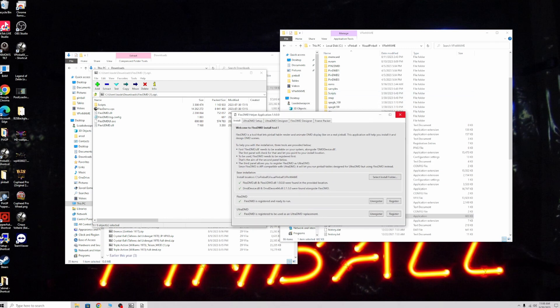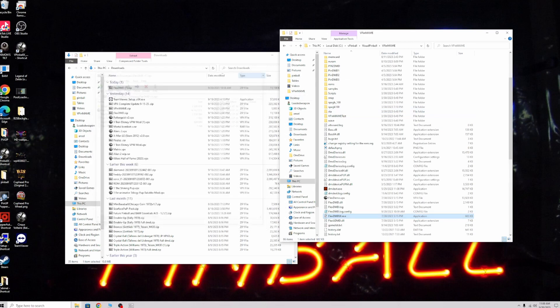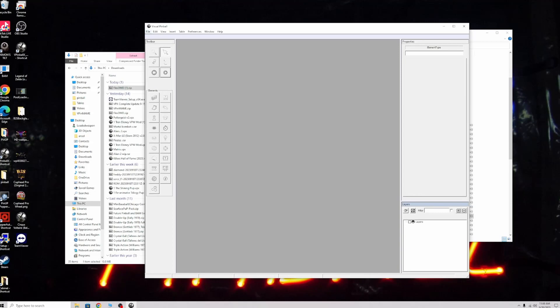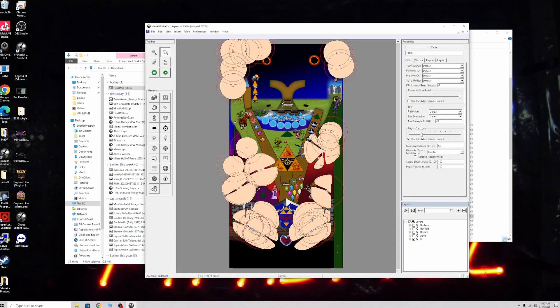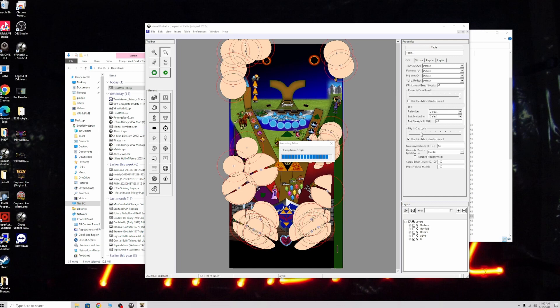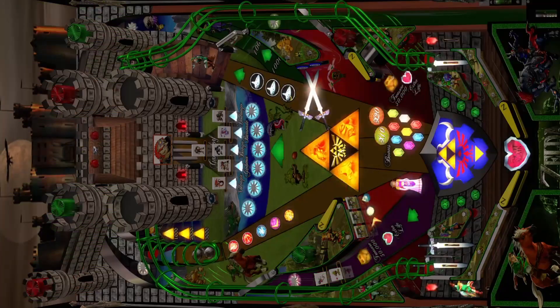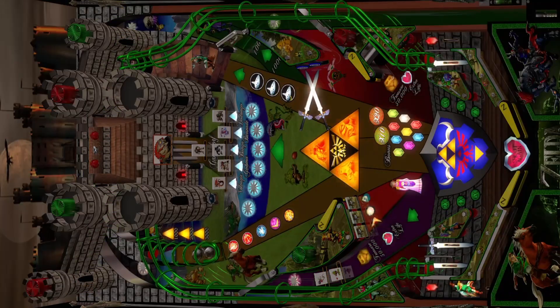Then you're going to close it out, and that's it. You can run a table and test it out. Just open up a table. I'll do my Legend of Zelda table. Click play. I don't have all three screens on right now, but basically you should just make sure that the DMD pops up and it's playing.